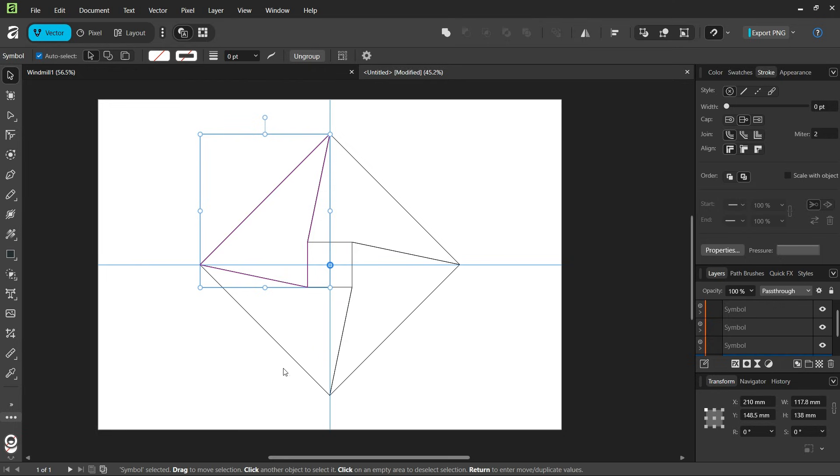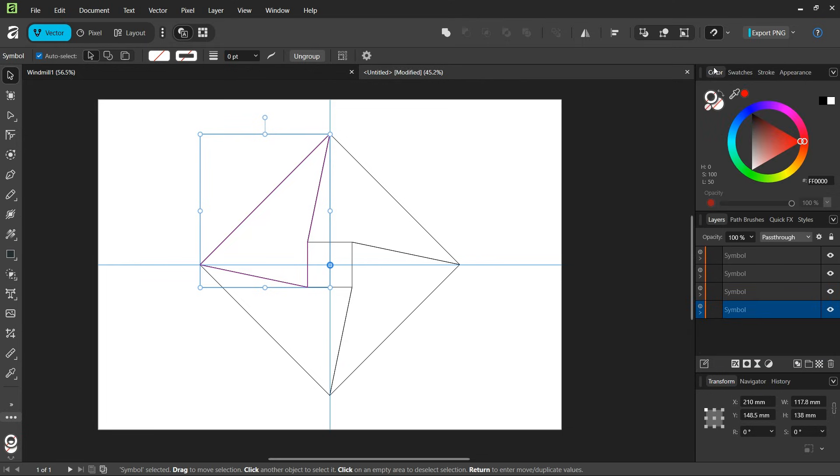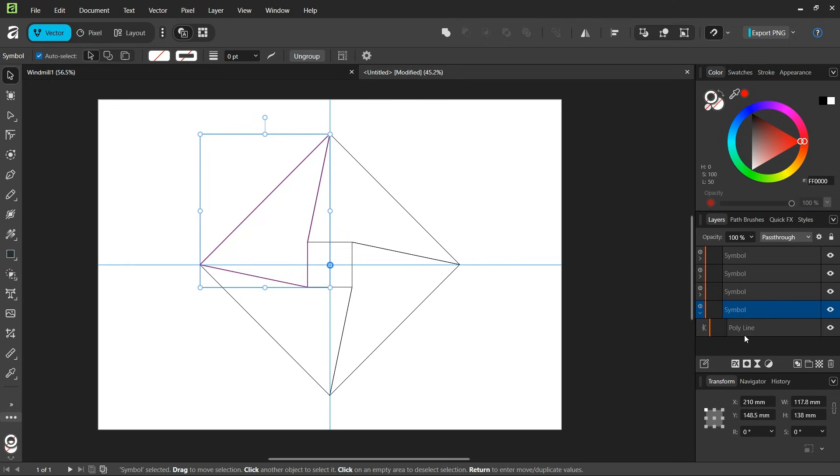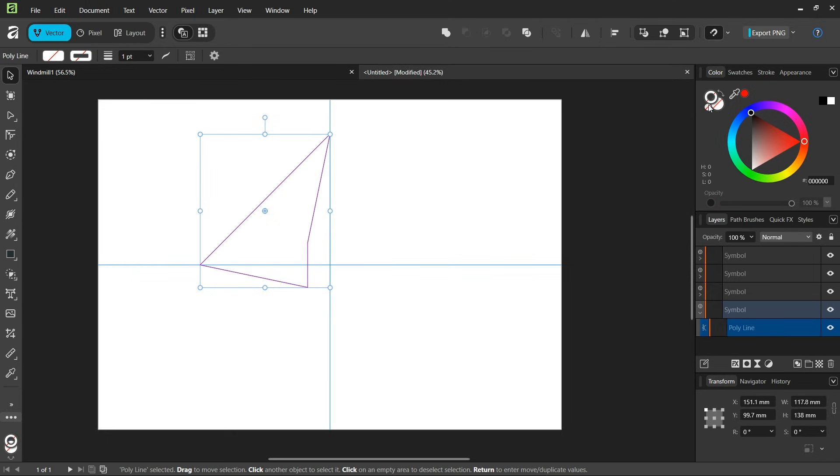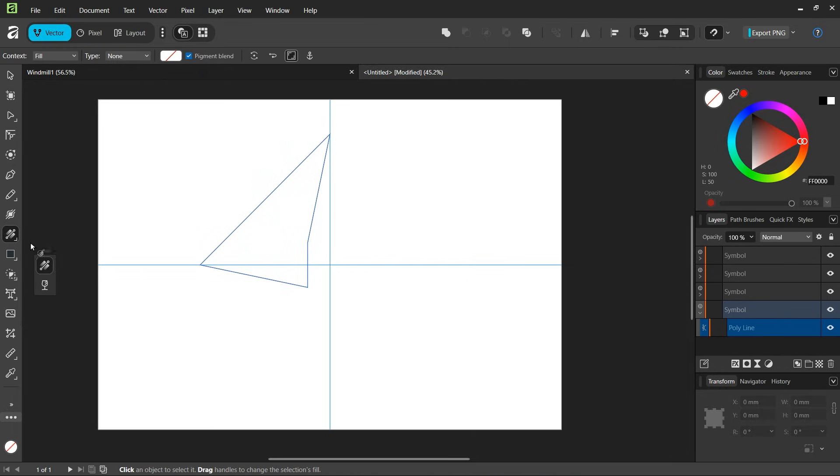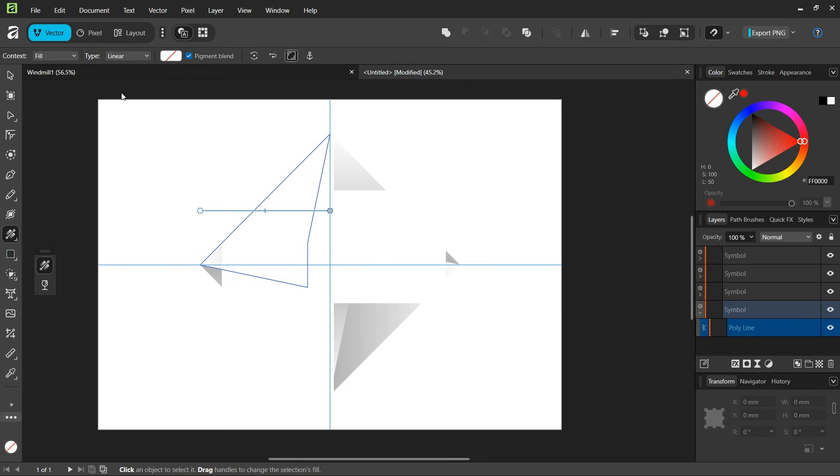The last step is to add colors to it. Here in the layers panel, we select one of the symbols, uncollapse it, and select the object within it. Then we set its stroke to null and select its fill. We take the gradient tool, leave the context as fill, and set the type to linear.